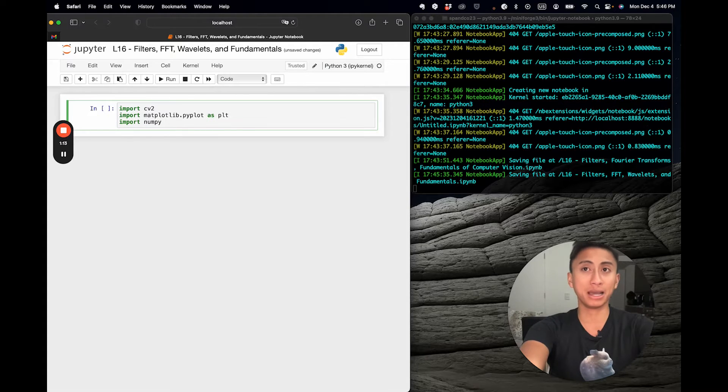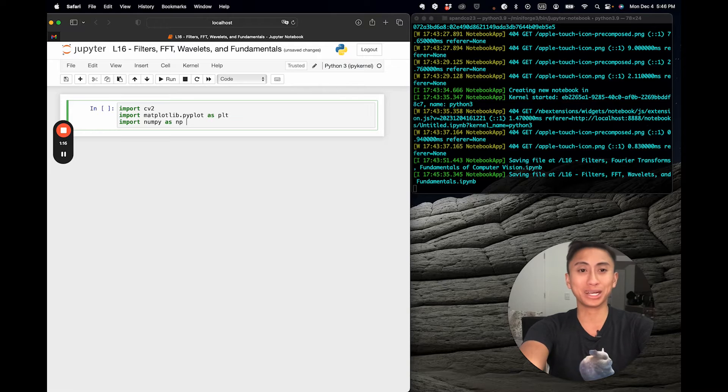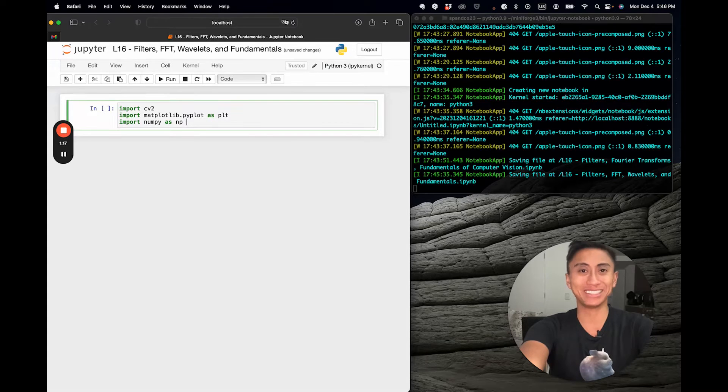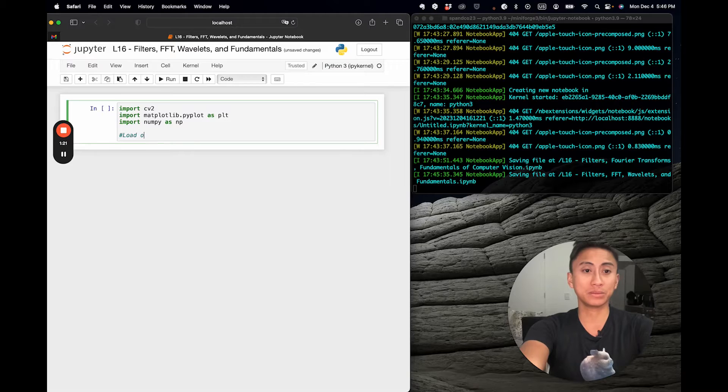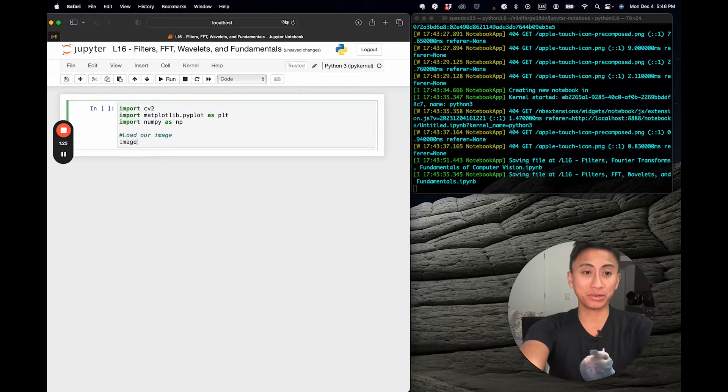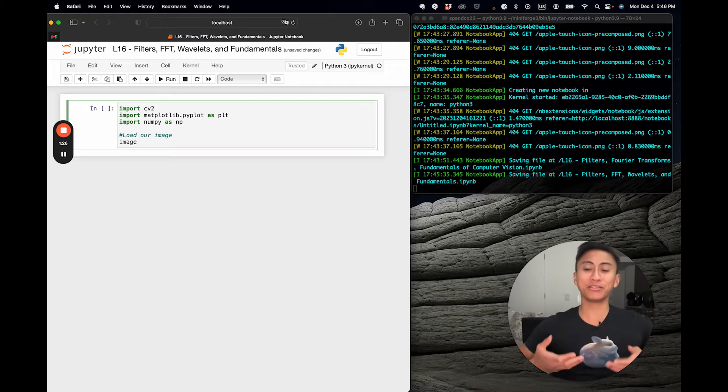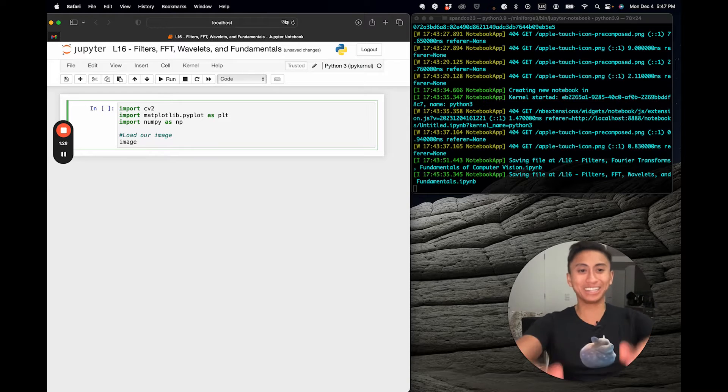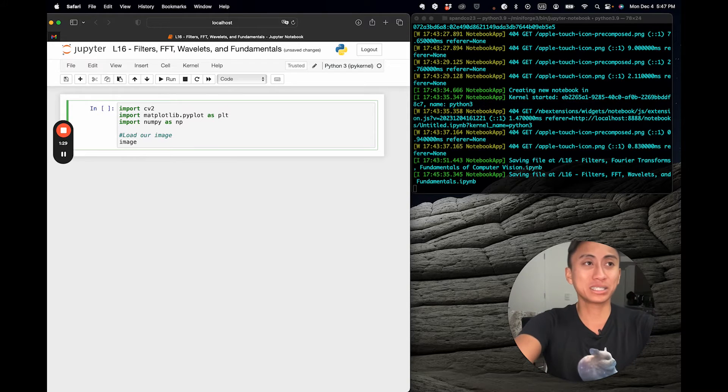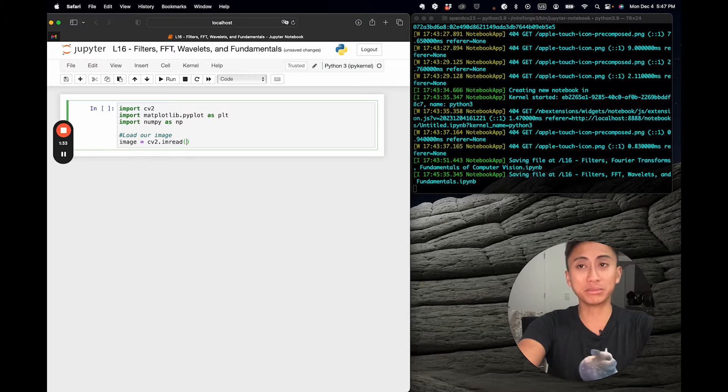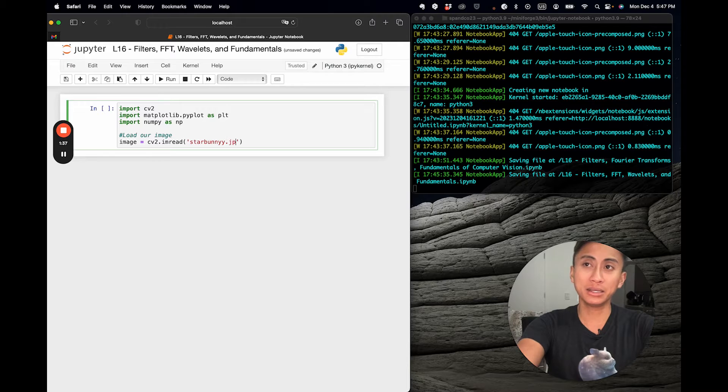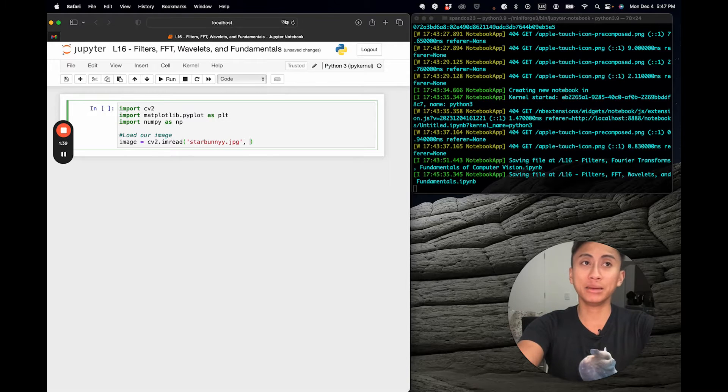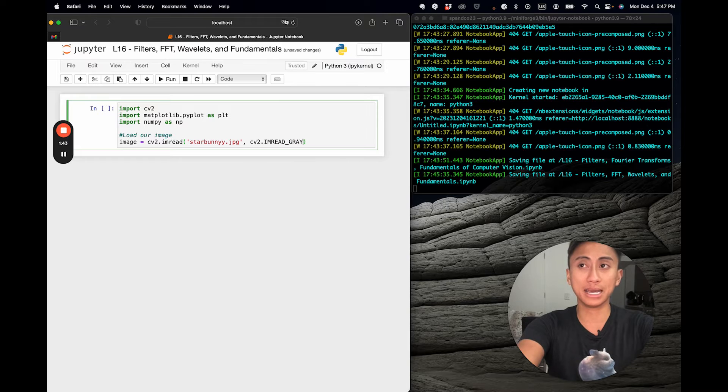We're going to import matplotlib.pyplot as plot for visualization in these exercises, and then we're going to use numpy for some of the more esoteric use cases later. First, we're going to load our underlying image, and the underlying image is the famed star bunny that you see right here. We're going to load using CV2 imread starbunny.jpeg, and this time we're going to make sure this image is only brought in at grayscale.